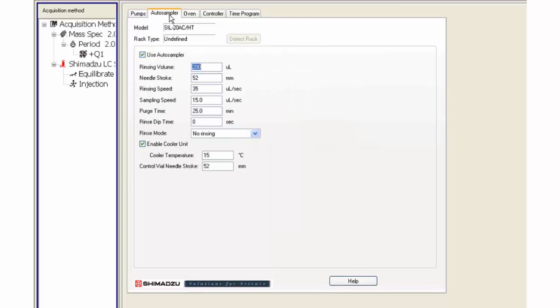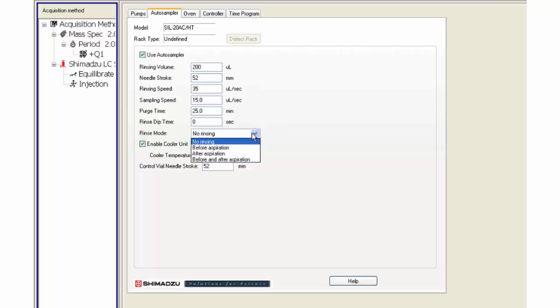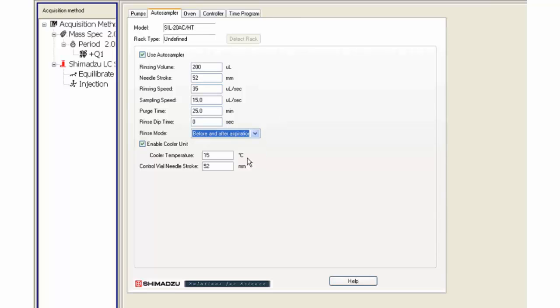Click on the auto sampler tab. Change any settings needed. In this example, the before and after aspiration rinse mode will be used to help lower the carryover.